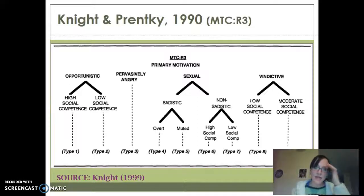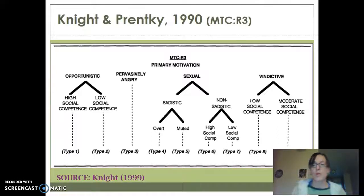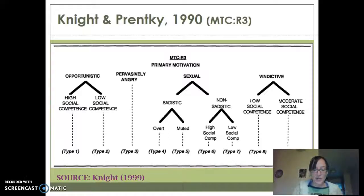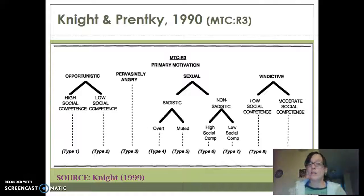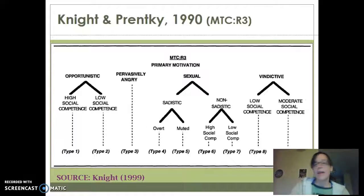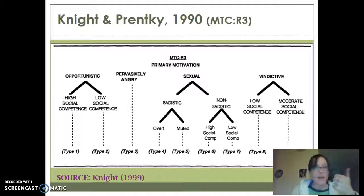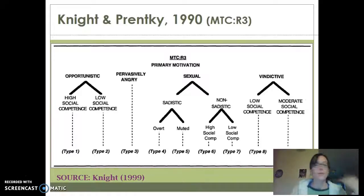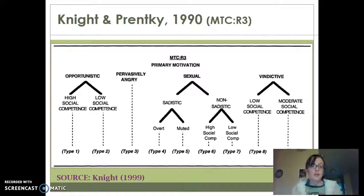Another really interesting thing about the Knight and Prentky typology is that when you look at the types along the bottom — types one through nine — they're actually arranged so that the ones juxtaposed to each other are more alike than the ones more distal. For example, type one and two are very similar, but type two would also be more like type three than like type seven or eight, in terms of what their life looks like, how they behave, what the crime looks like, their MO, and their victim choices. The ones closer together are more similar than those more distal.